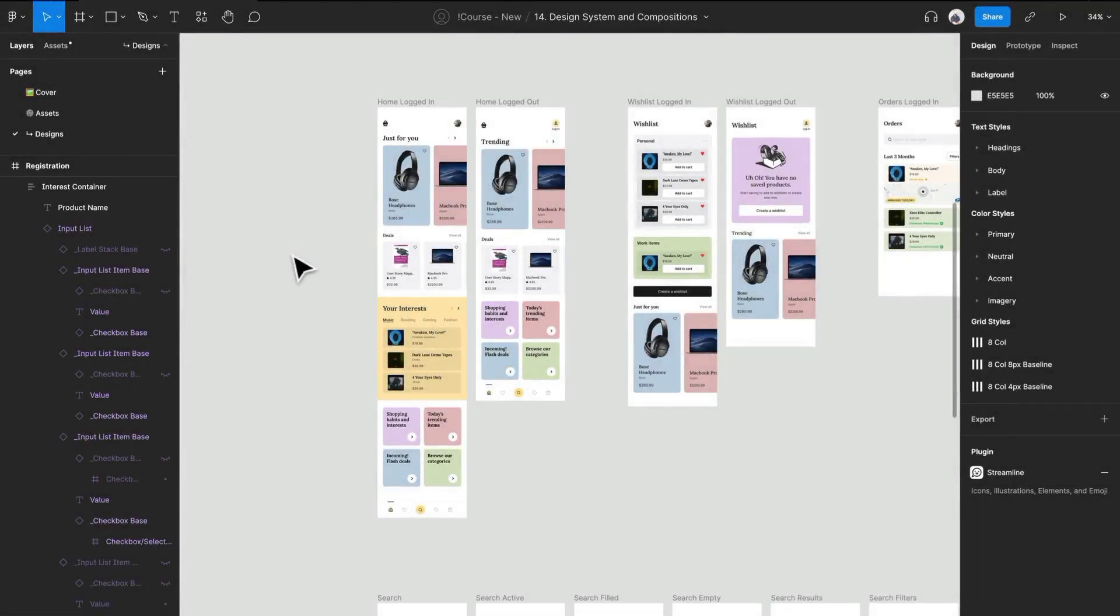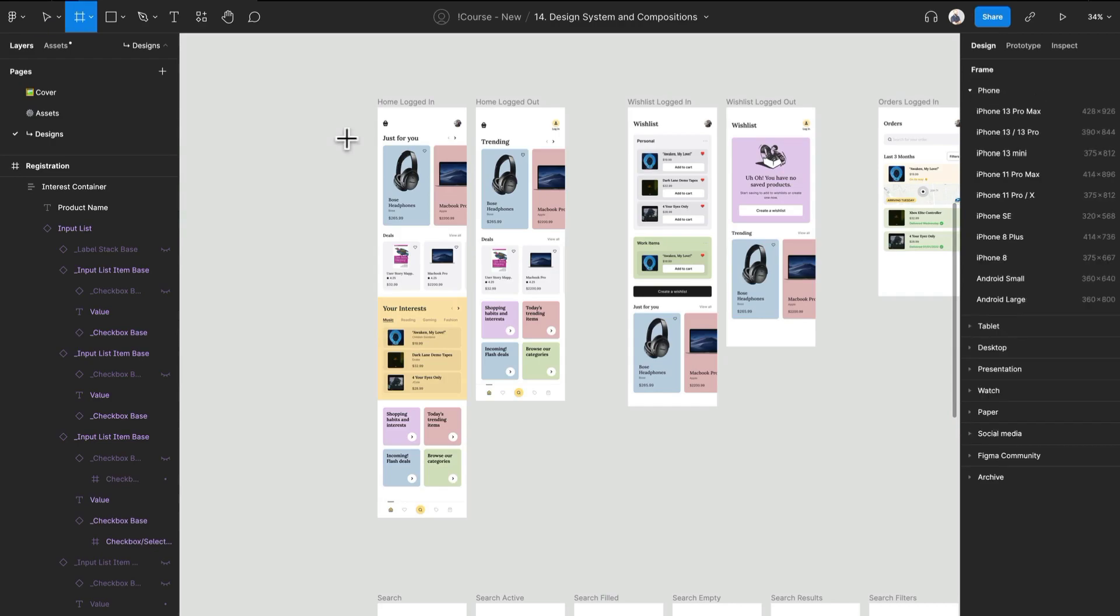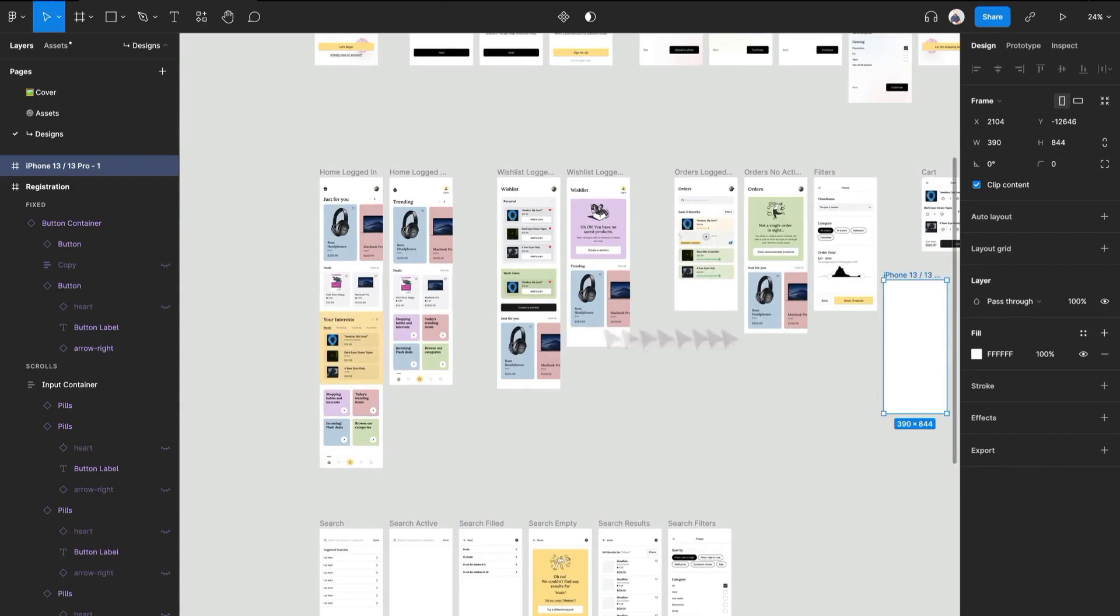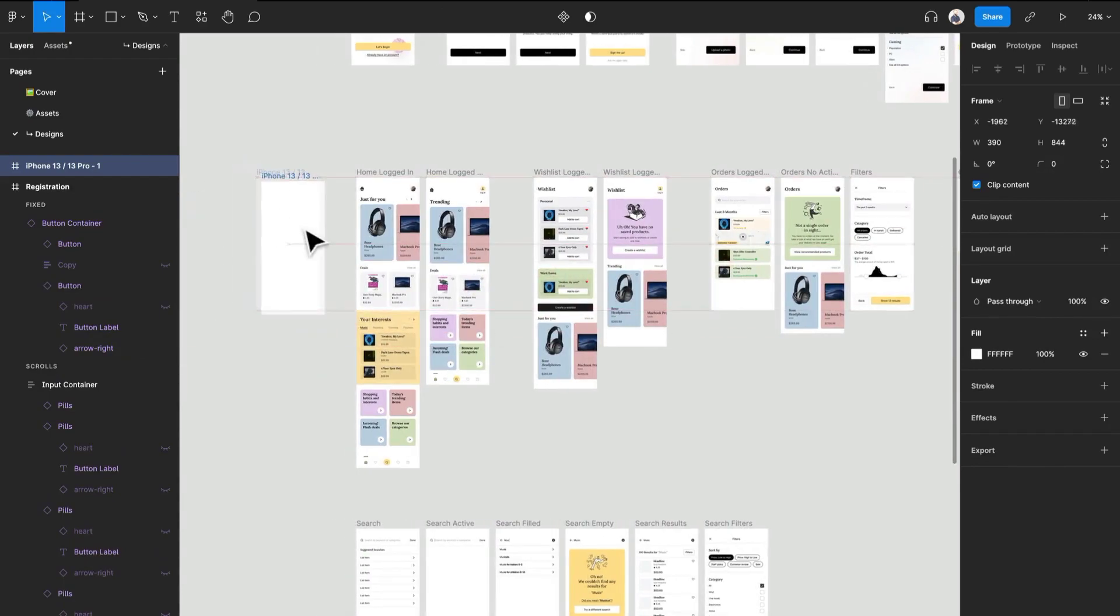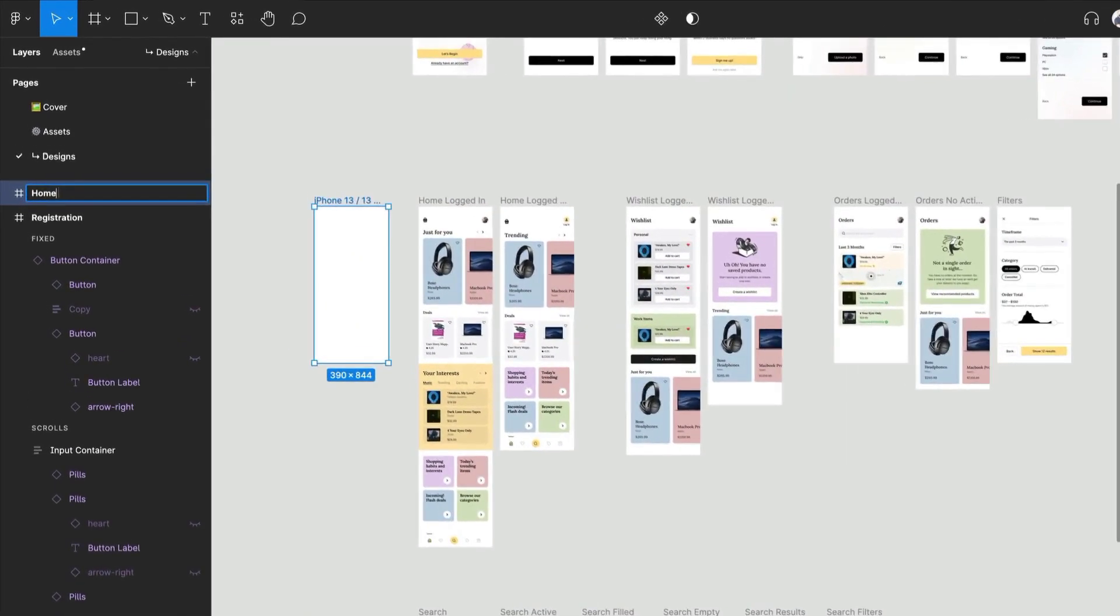Hey everyone and welcome back, we are just going to start working on our home screen so let's get started. What I'm going to do is I am actually just going to get another frame, let's use the iPhone 13 Pro because that's what we've been using.